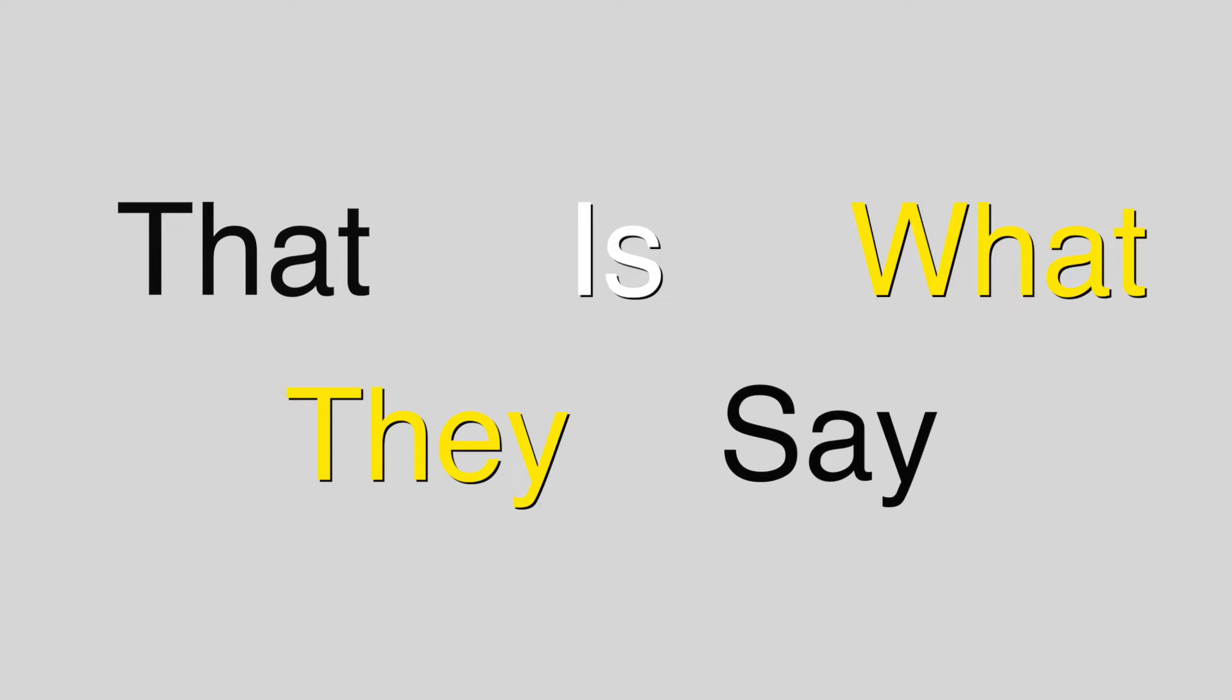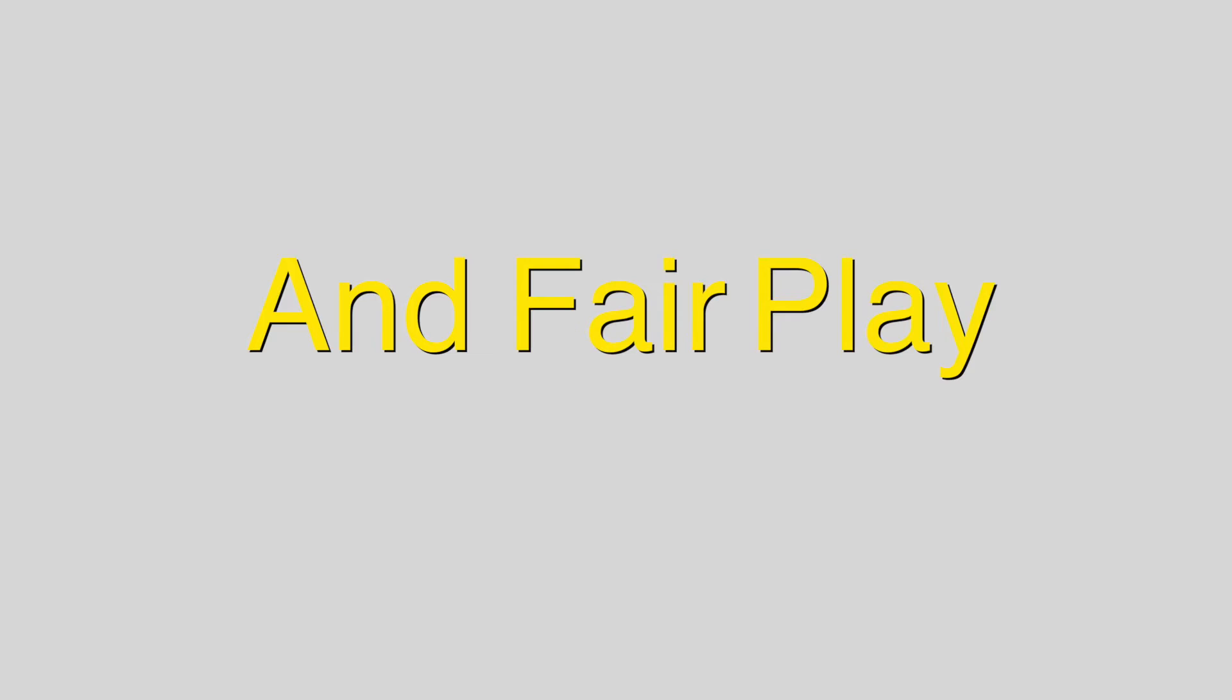Just and loyal, that is what they say. Dedication, hard work, and fair play.